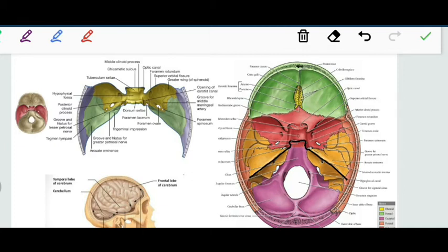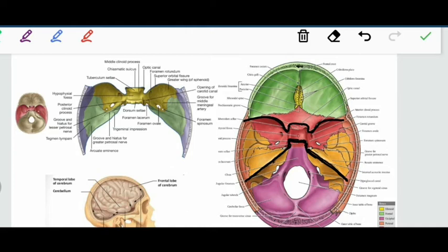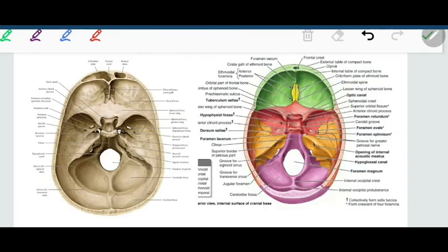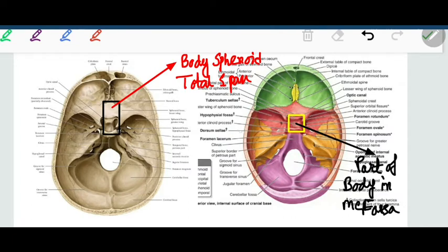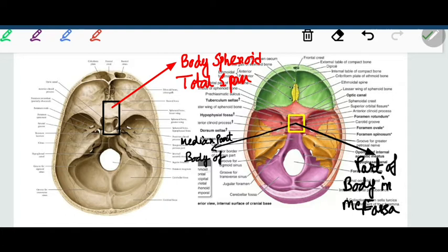The overall anterior and posterior boundaries of the middle cranial fossa together resemble the shape of a butterfly. The median part of the middle cranial fossa is formed by the body of sphenoid, which is essentially a cuboidal structure. In this view we see only the superior surface of the body of sphenoid.